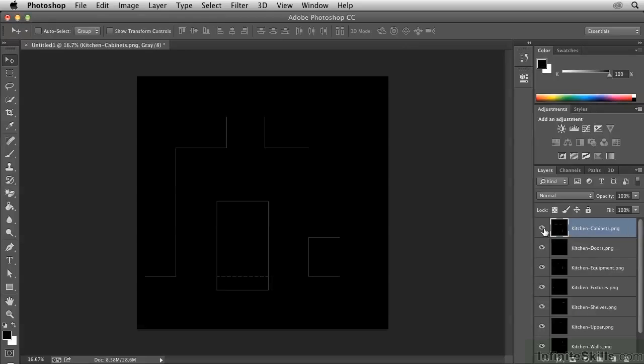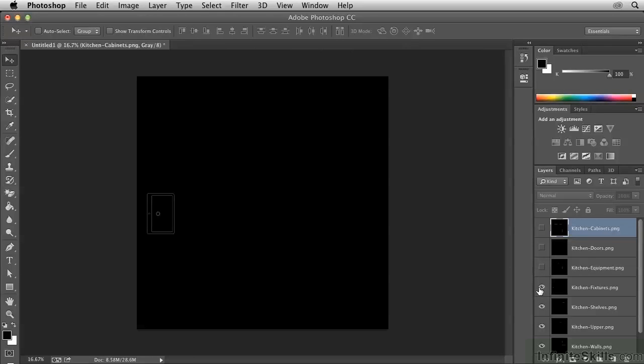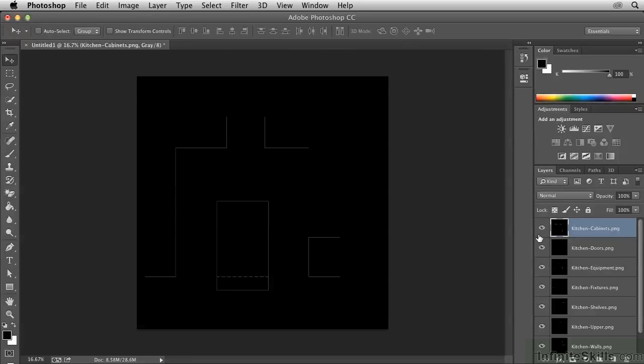You can toggle off individual layers to see what's on each particular layer. This is the equipment layer, fixtures layer, shelves layer, and so on. And I'll toggle them back on by clicking and dragging upward to turn them all on in a row.